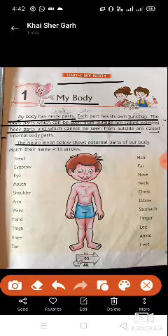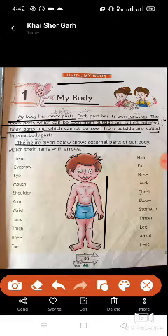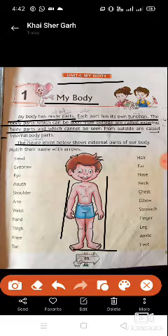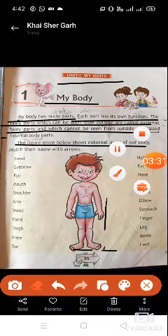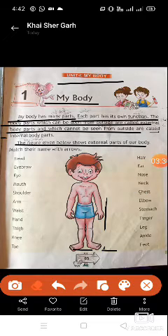The figure given below shows the external body parts of our body. A picture of a child is given showing the external body parts. Match their names with arrows — यानि कि arrows से body parts के नाम को body के साथ match करना है। Now let's start matching the names with body parts.